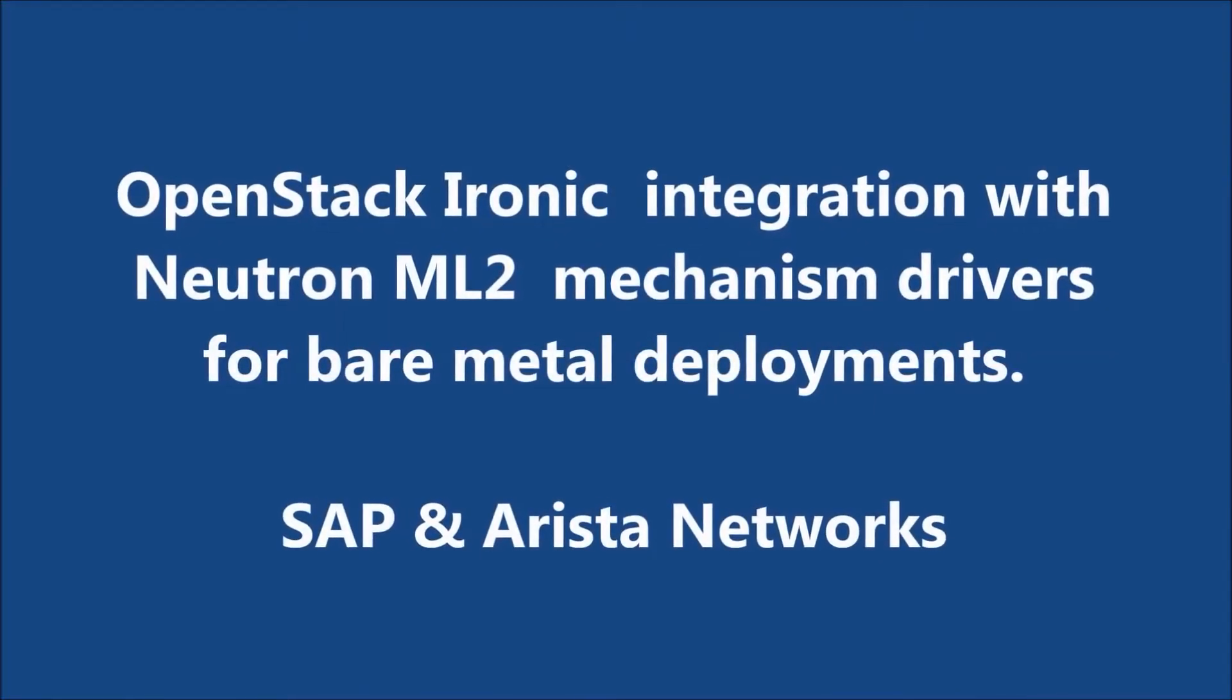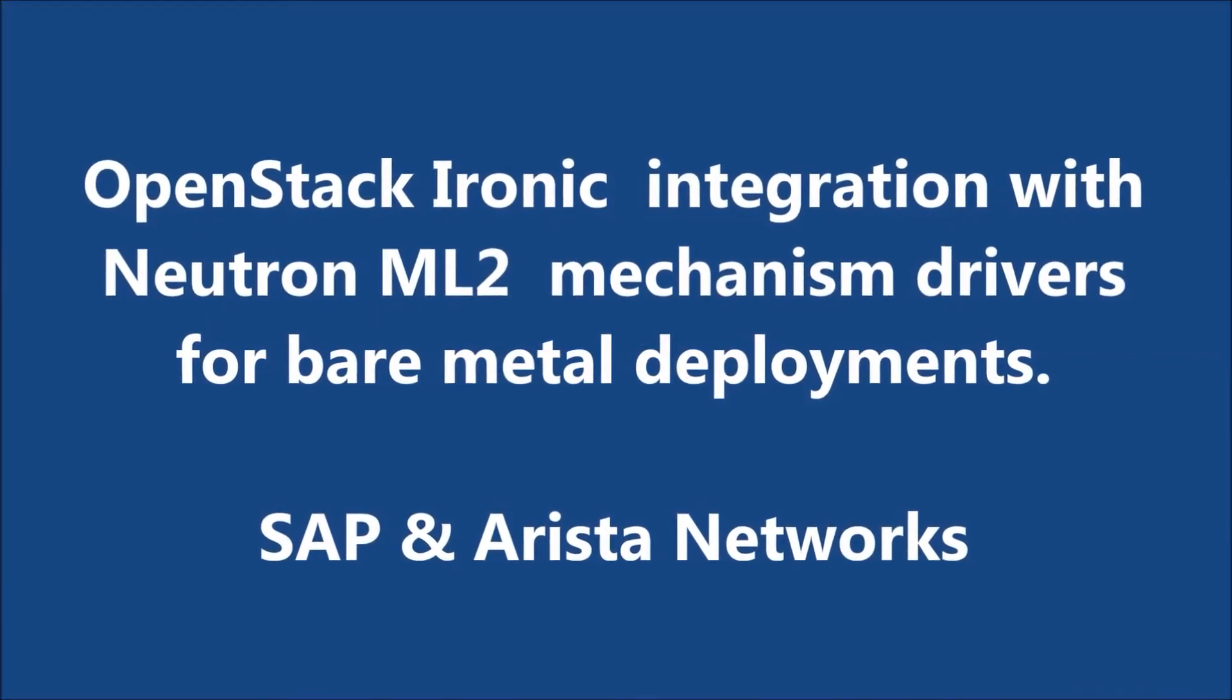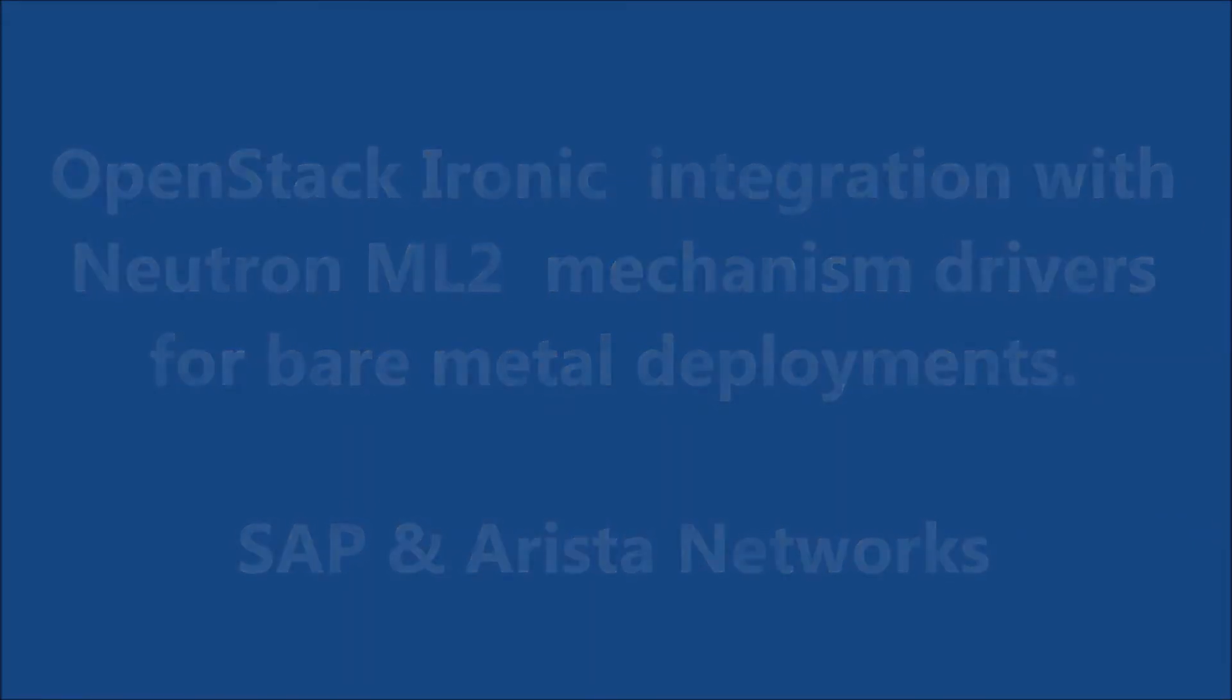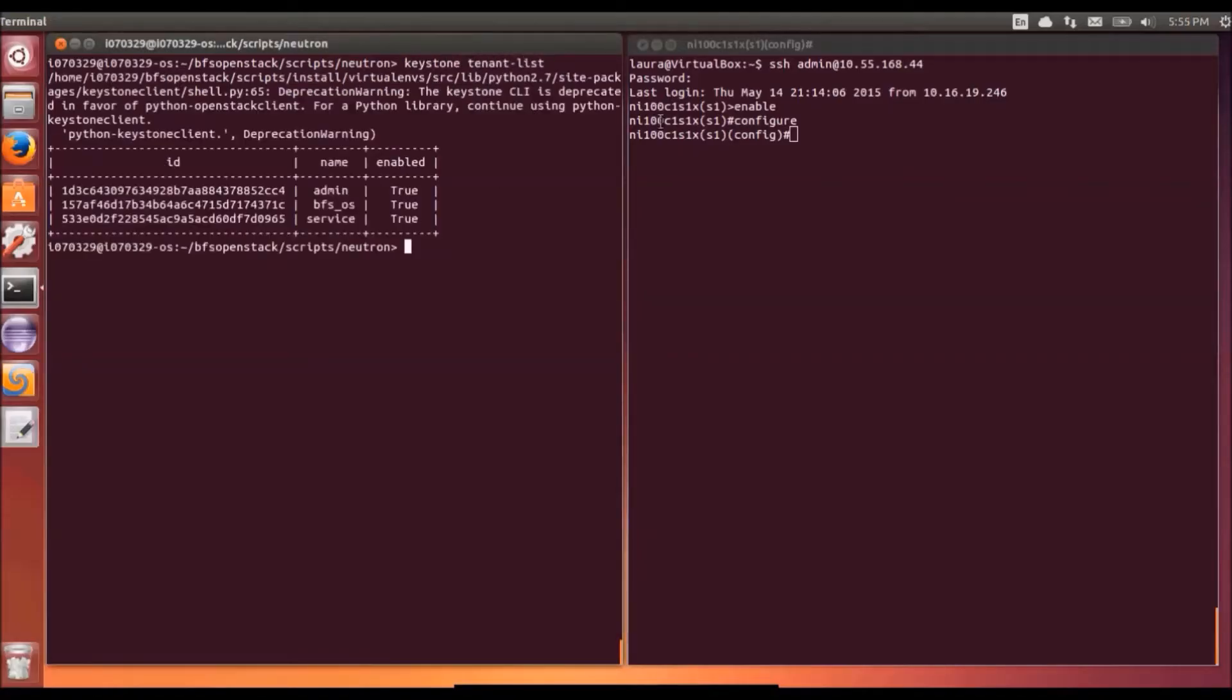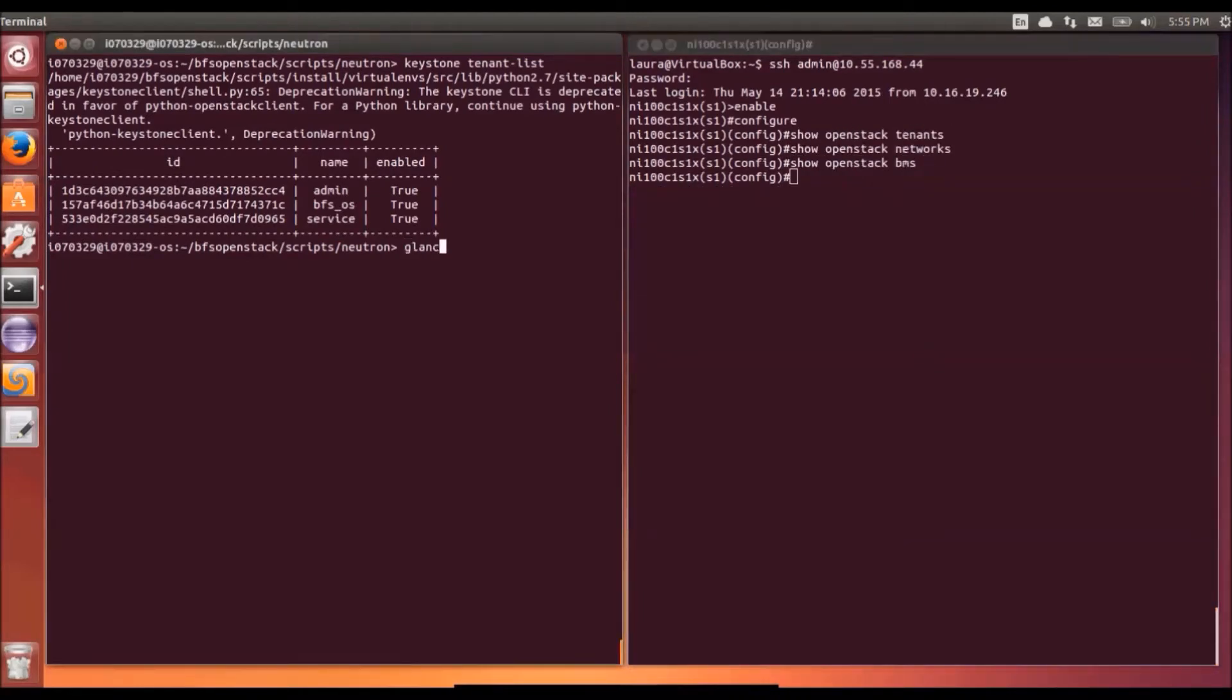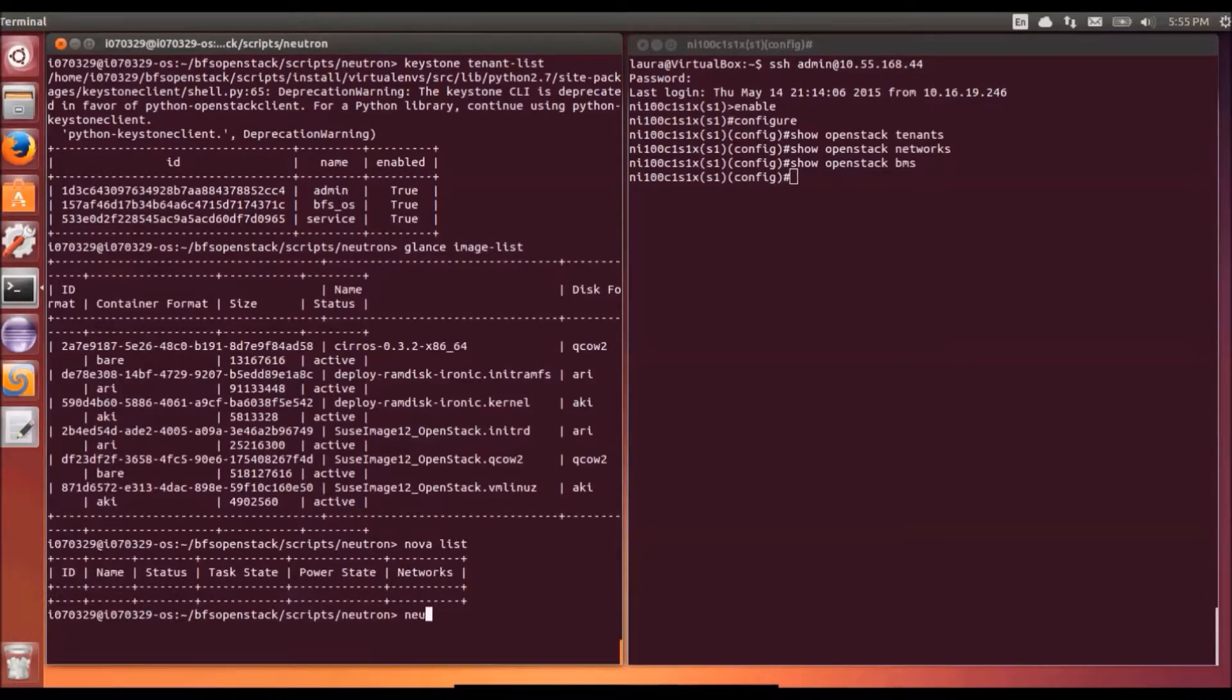This is a demo of OpenStack Ironic integration with Neutron ML2 mechanism drivers to support bare metal deployments. On the left hand side we're logged into a terminal where OpenStack services are running. On the right hand side we're logged into the switch where the bare metal node is connected.